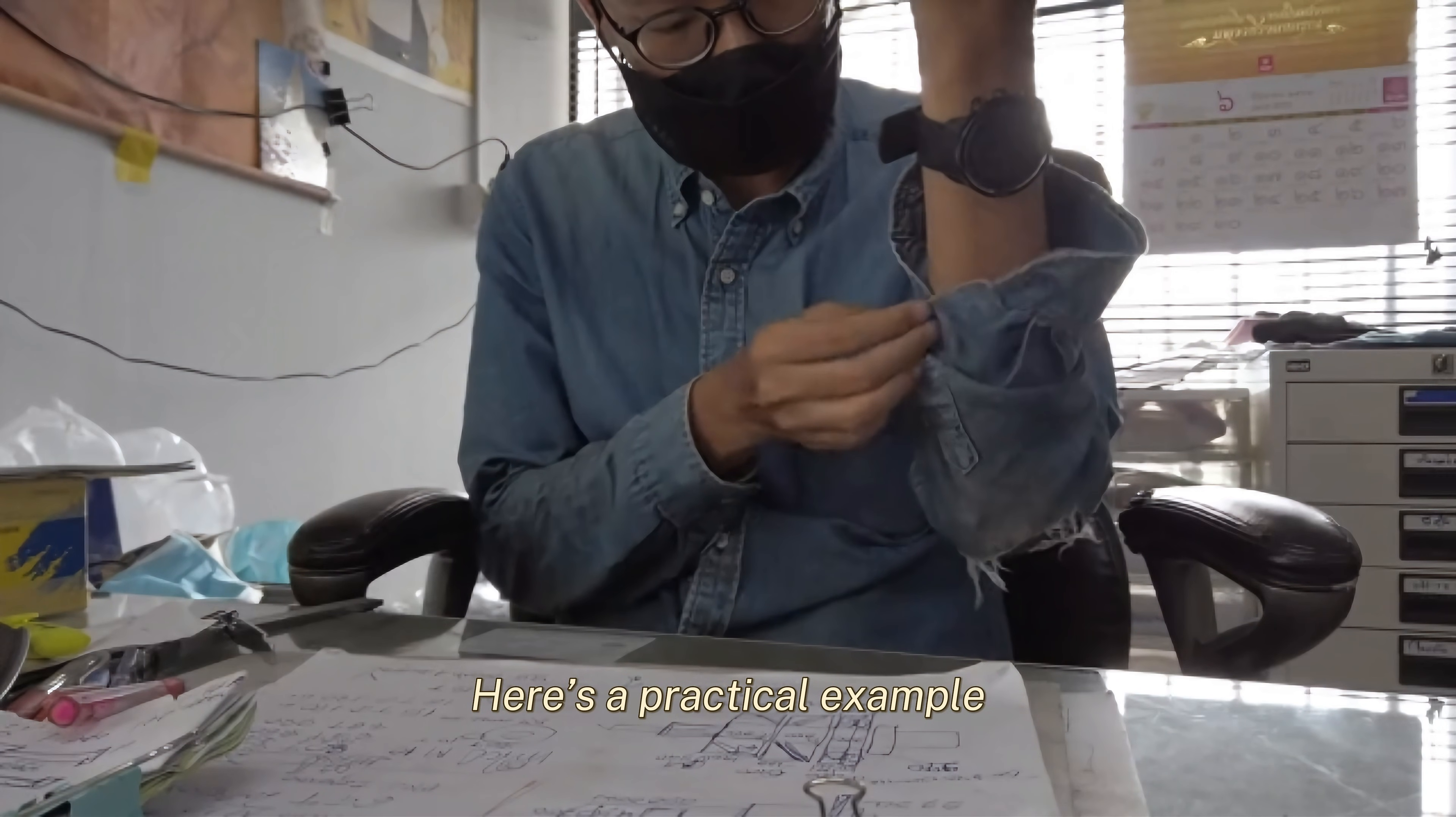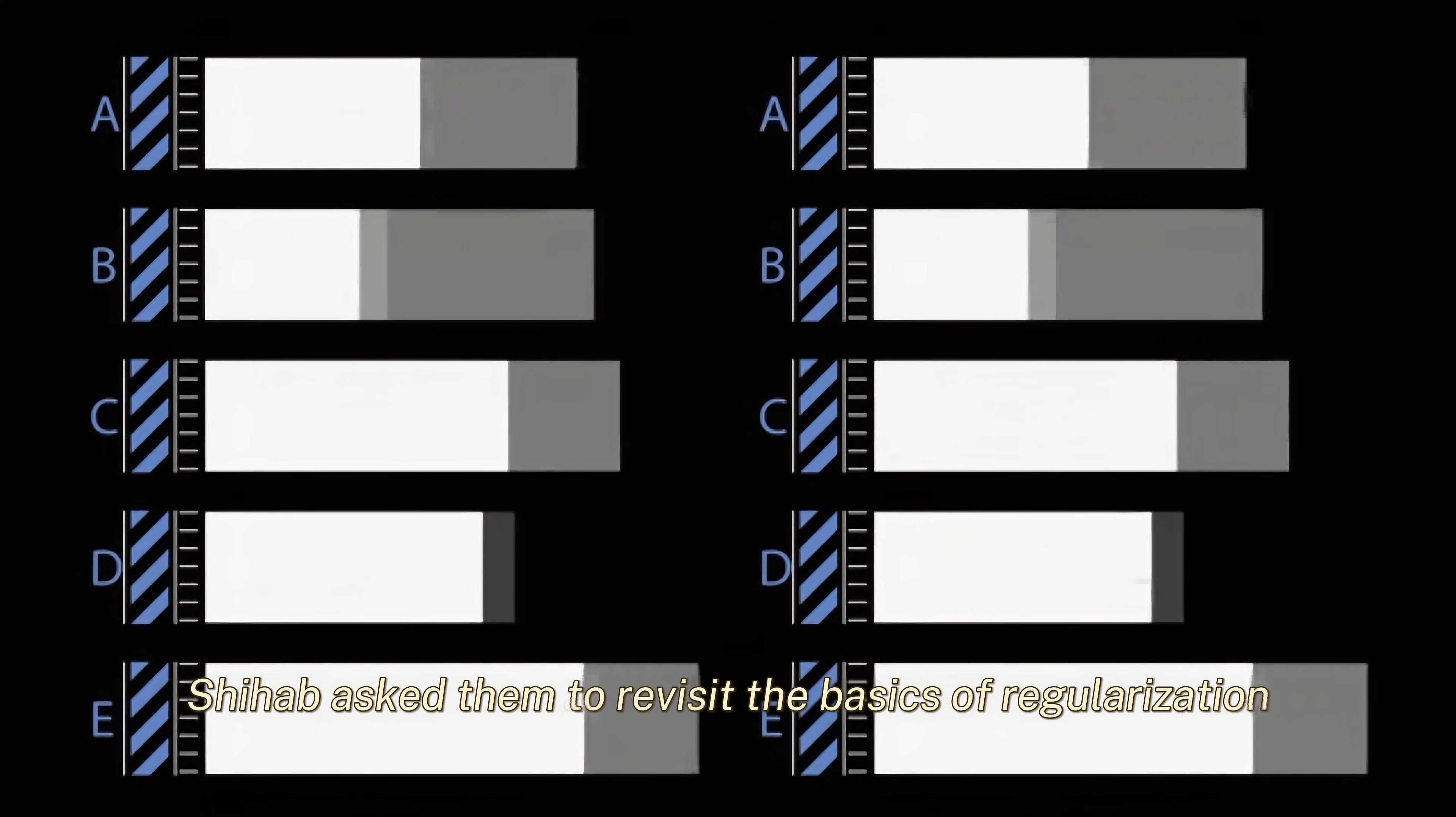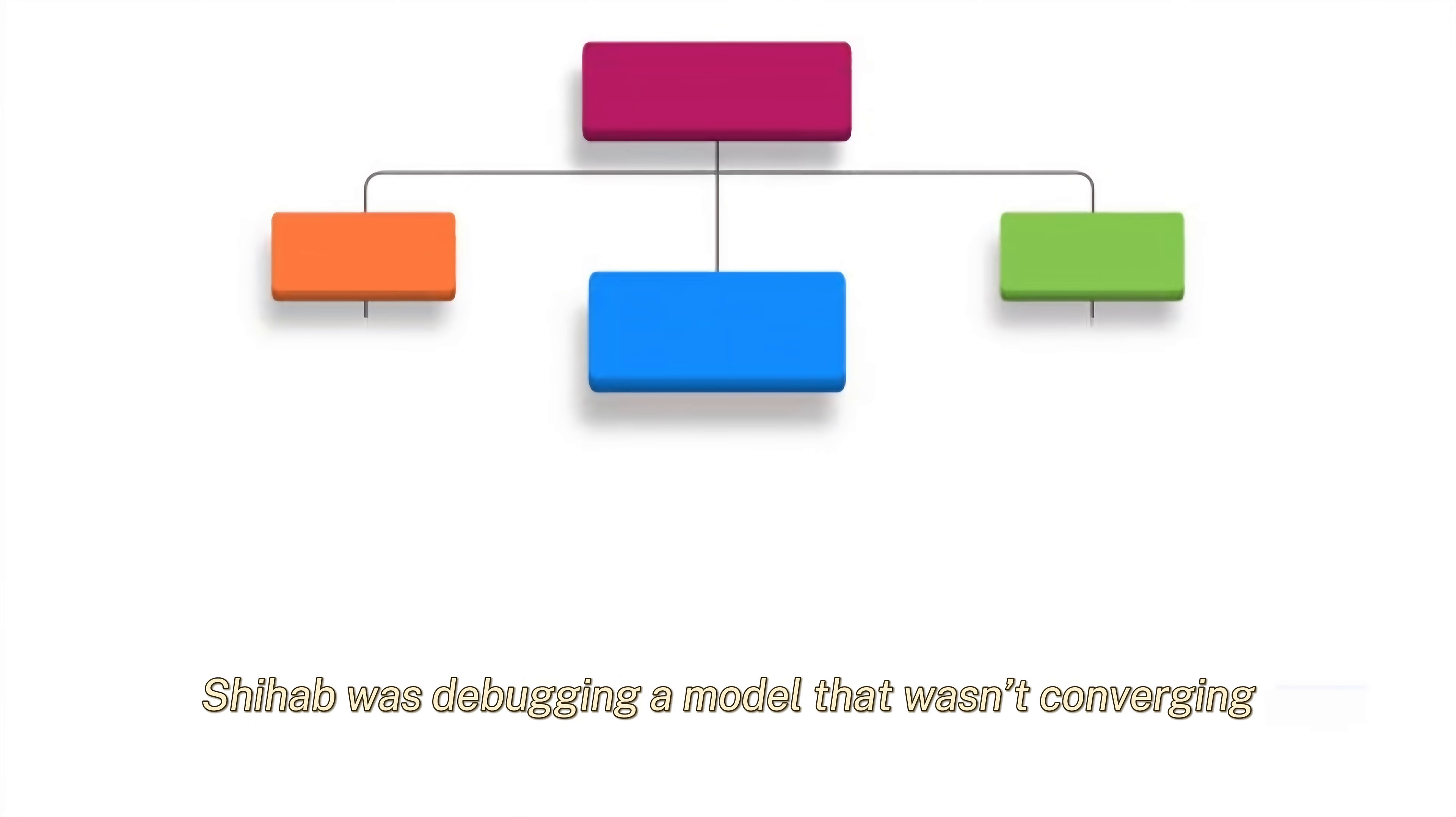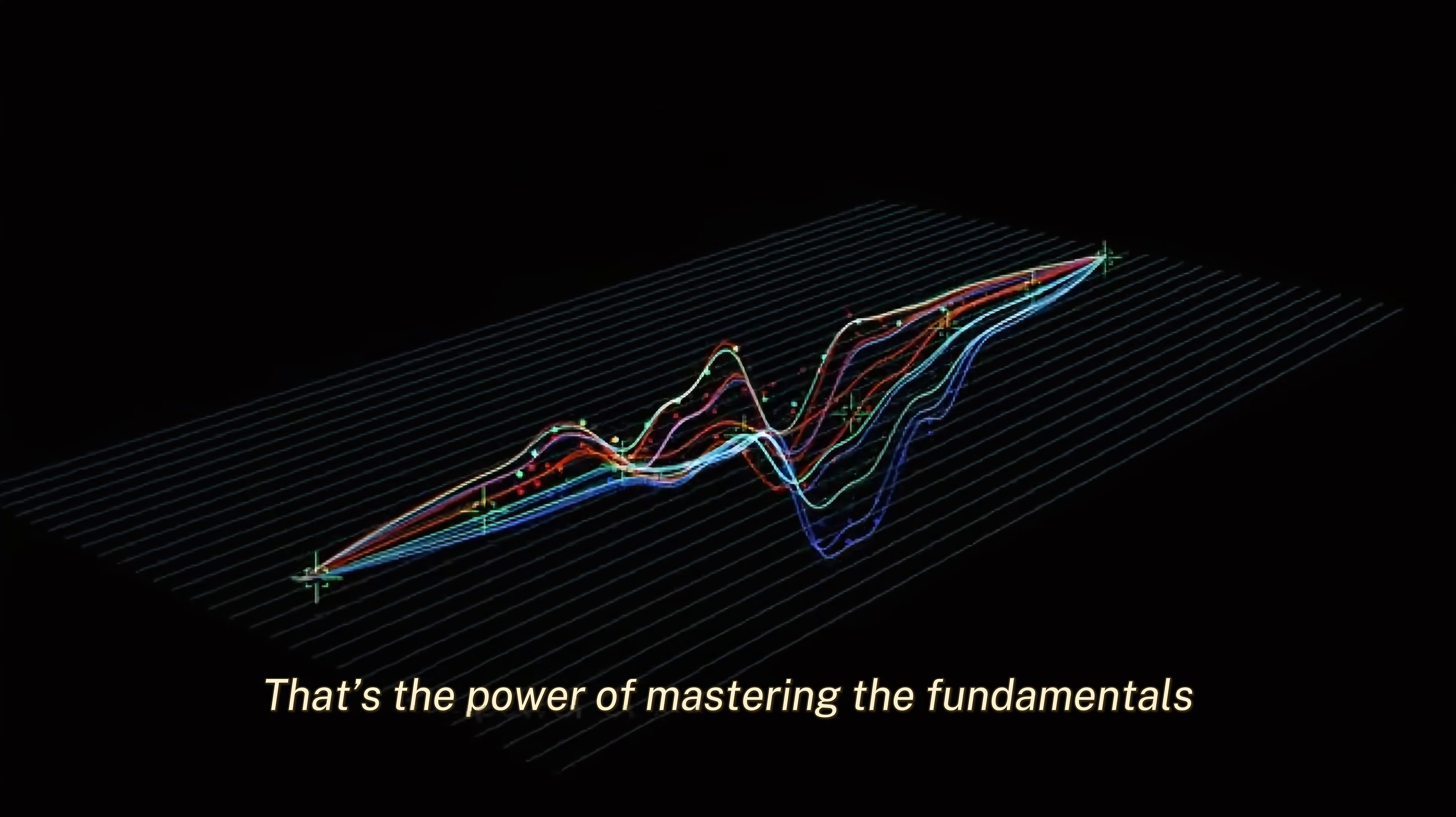Here's a practical example. Shihab once mentored a junior engineer who was struggling with overfitting in their model. Instead of jumping to advanced techniques, Shihab asked them to revisit the basics of regularization. By understanding L1 and L2 regularization, the engineer was able to solve the problem and even improve the model's performance. Another time, Shihab was debugging a model that wasn't converging. Instead of tweaking hyperparameters randomly, he went back to the basics of gradient descent and realized the learning rate was too high. By adjusting it, he was able to get the model to converge quickly. That's the power of mastering the fundamentals.